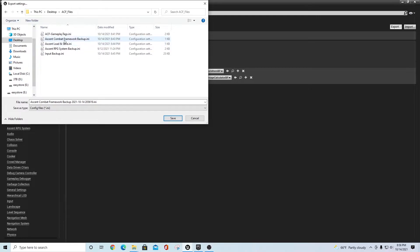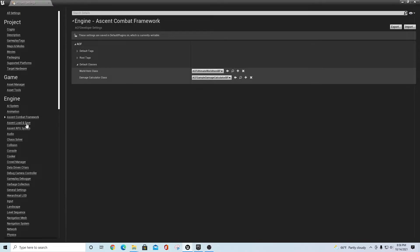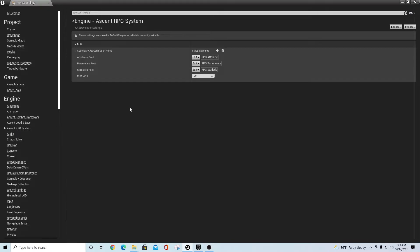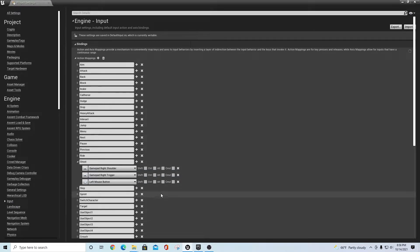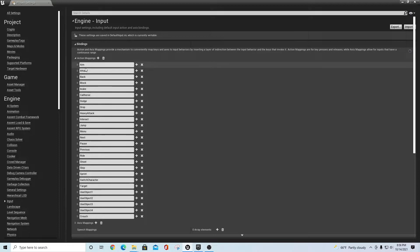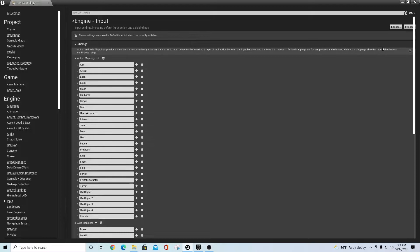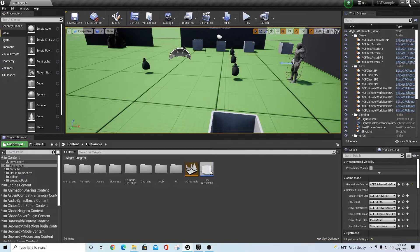You can leave the dates on the filenames if you want. There's also Ascent Load and Save — export that file out the same way. Then there's the Ascent RPG System — export that file out to the folder as well. Last but not least, don't forget Input. Go there and export your action mappings and axis mappings for all the things in the sample.